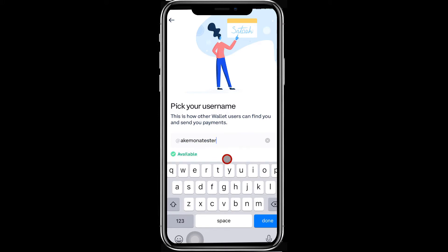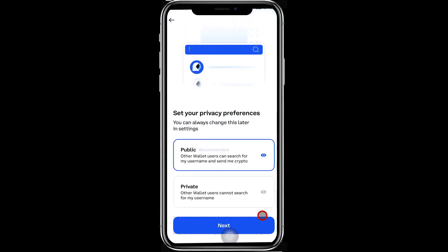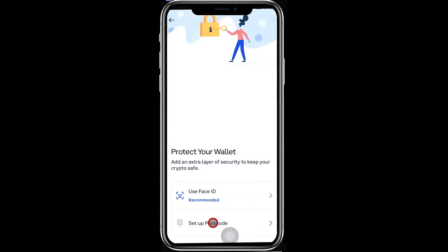Press Next. Step 7: Set your privacy preferences. Selecting Public will allow other users to search by your username. Press Next.